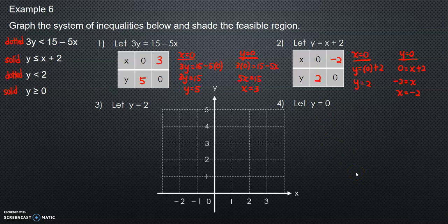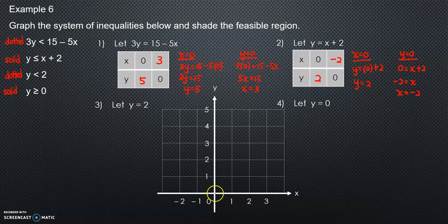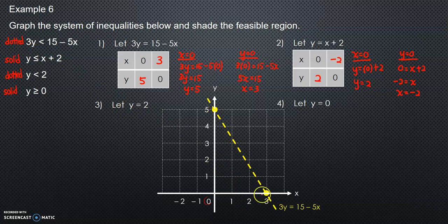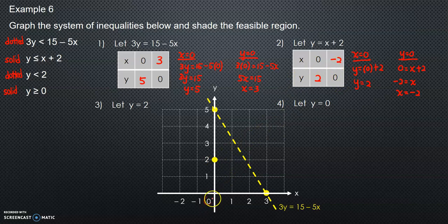Next, we will plot the graph with x and y axes. For the first equation, when x is 0, y is 5 — that's the first point. When y is 0, x is 3 — that's the second point. Since this is a dotted line, we draw a dotted line. For the second equation, when x is 0, y is 2 — first point. When y is 0, x is negative 2 — second point. Since this is a solid line, we draw a solid line.